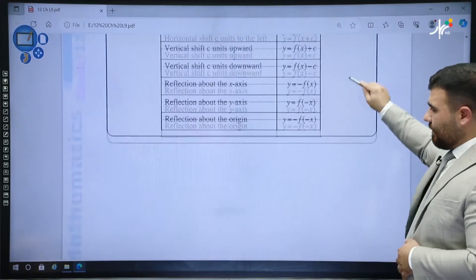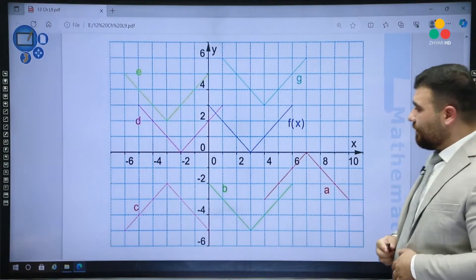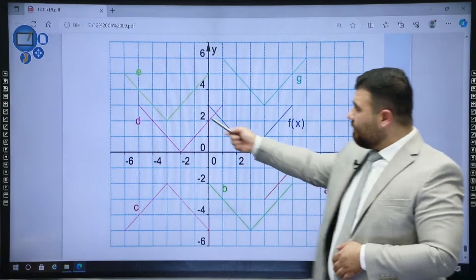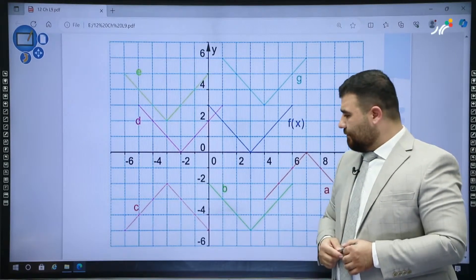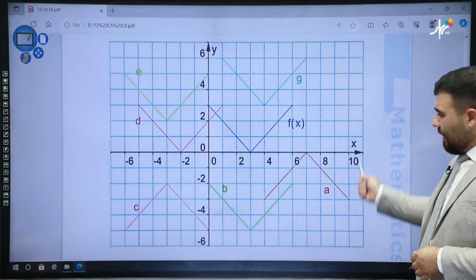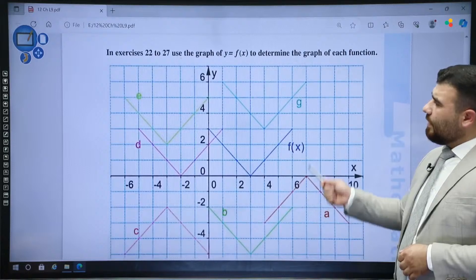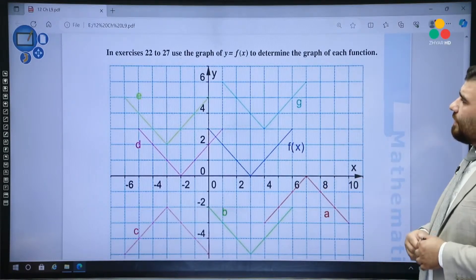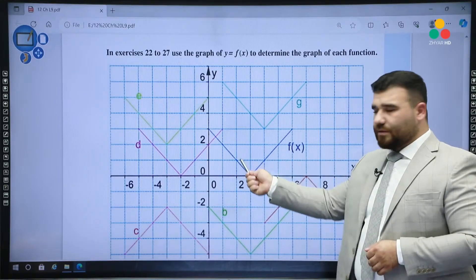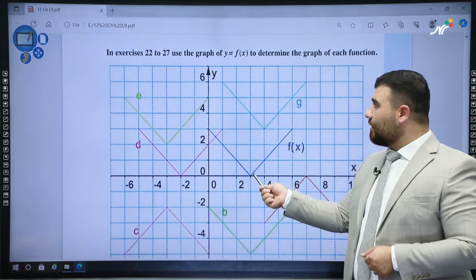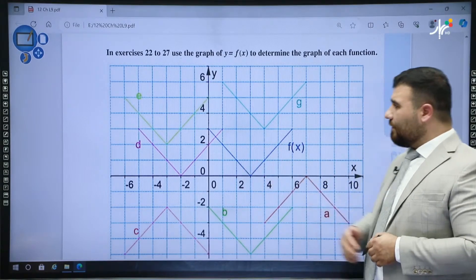Now let's do some exercises about reflection and transformation. This is a very important exercise. We have seven graphs and six functions. The question says: in exercises 22 to 27, use the graph y = f(x) — which is considered as the parent function or original graph — to determine the graph of each function.